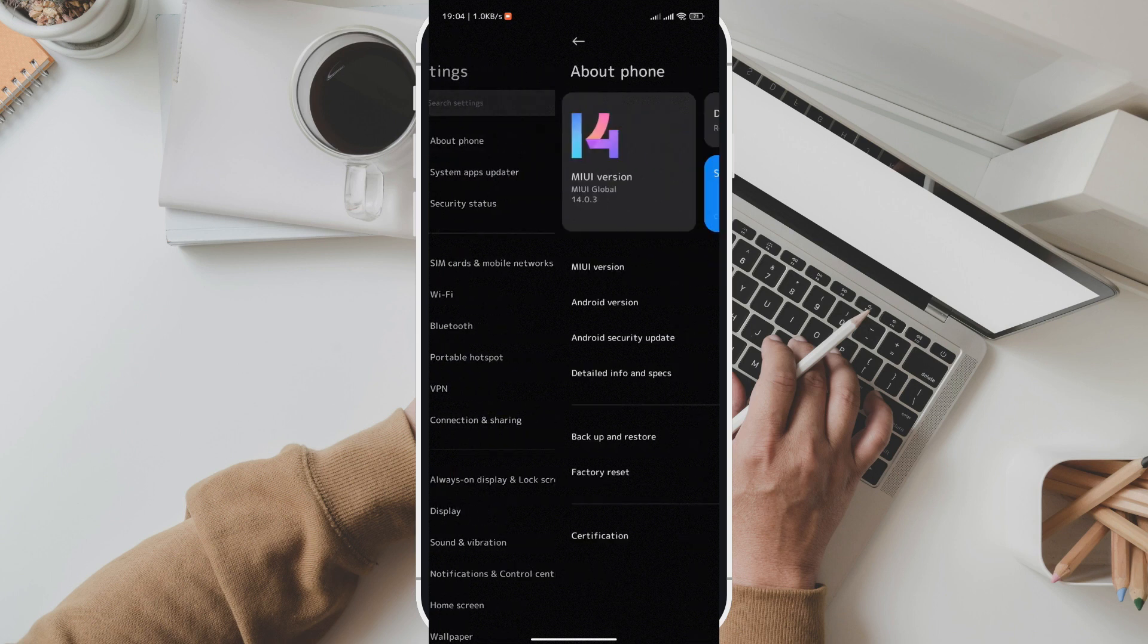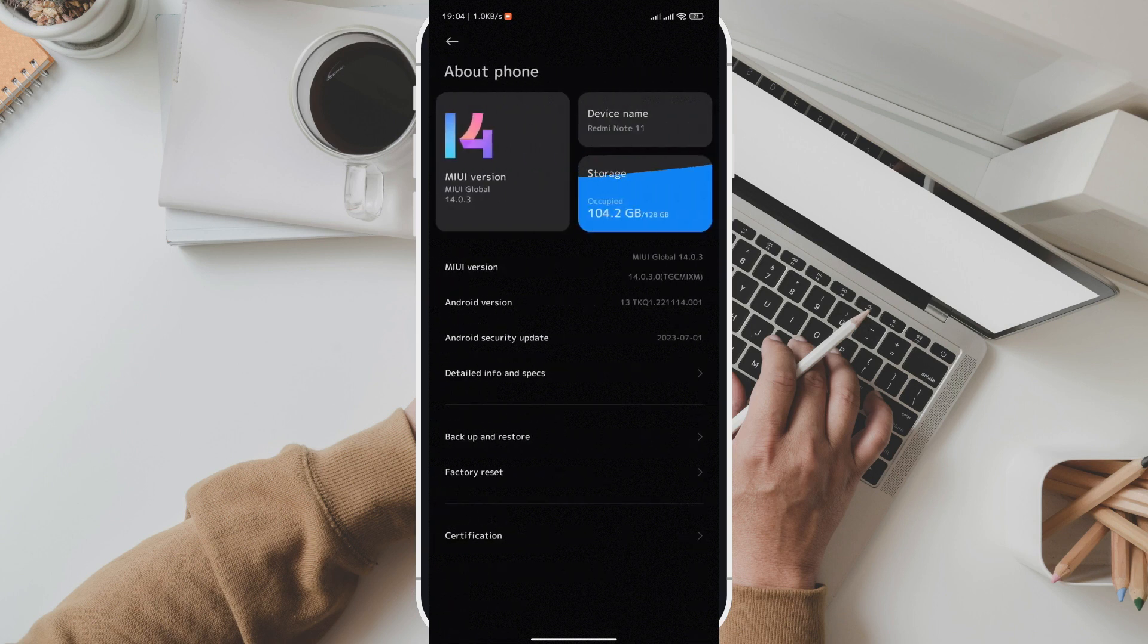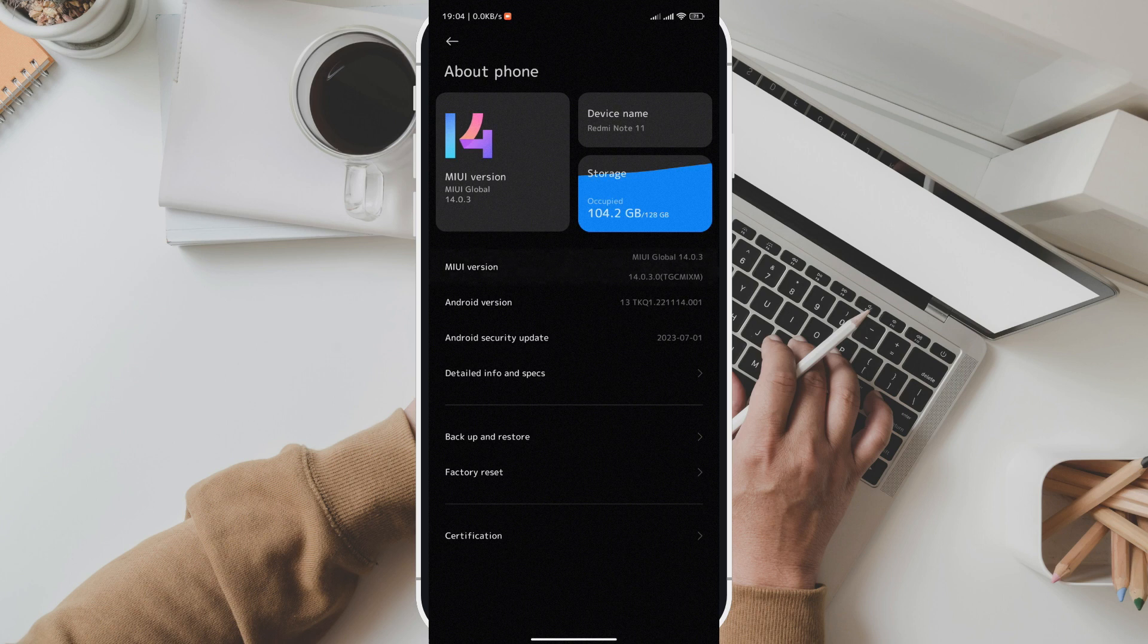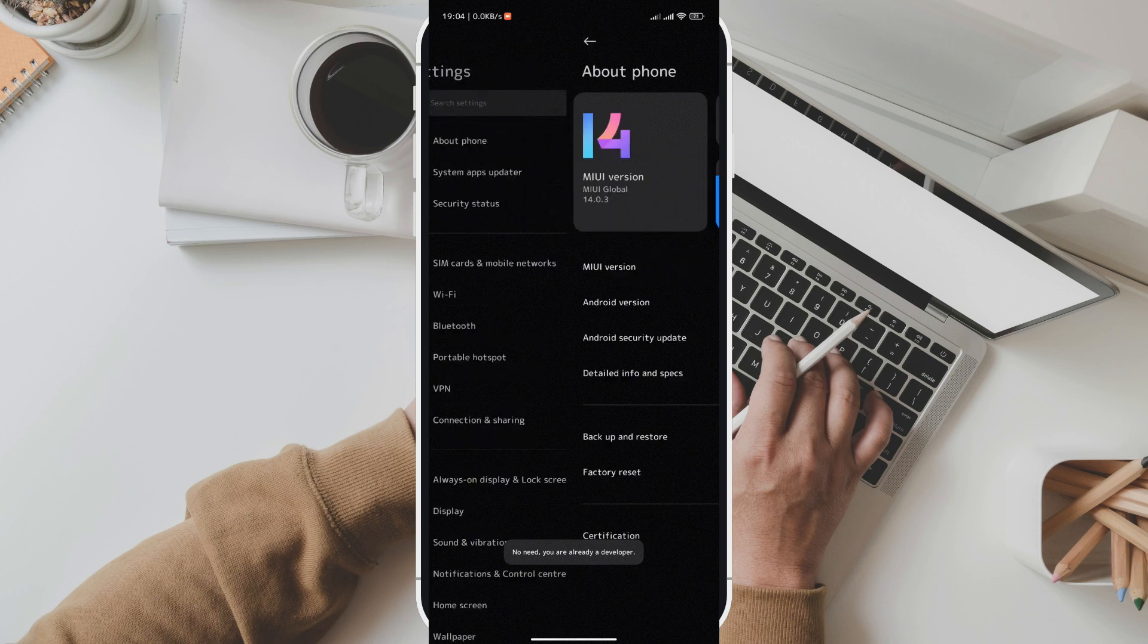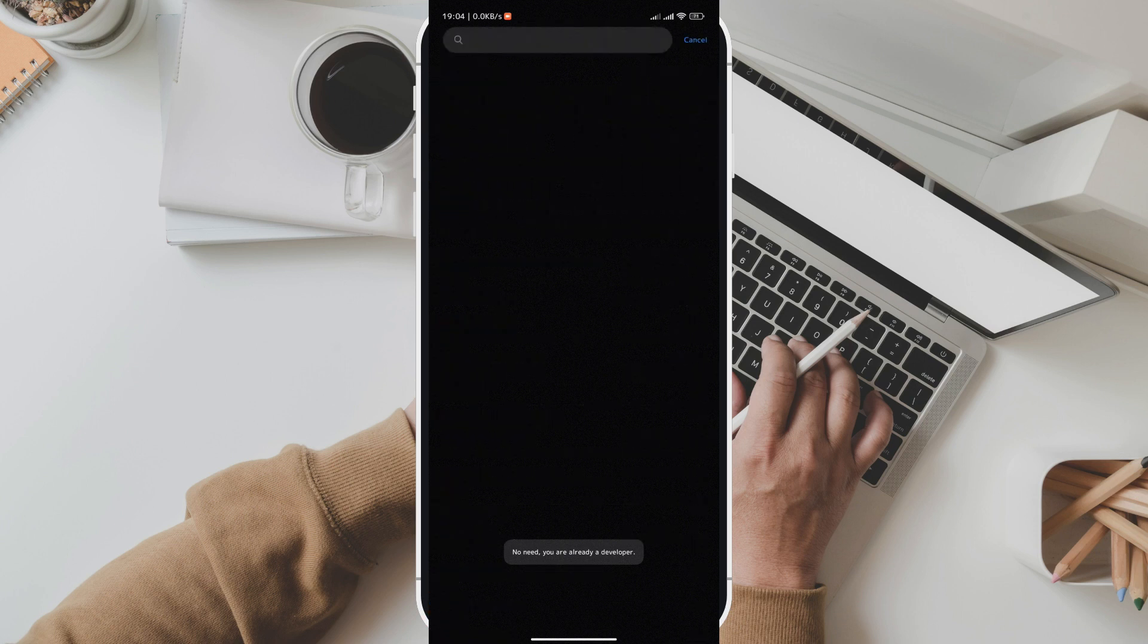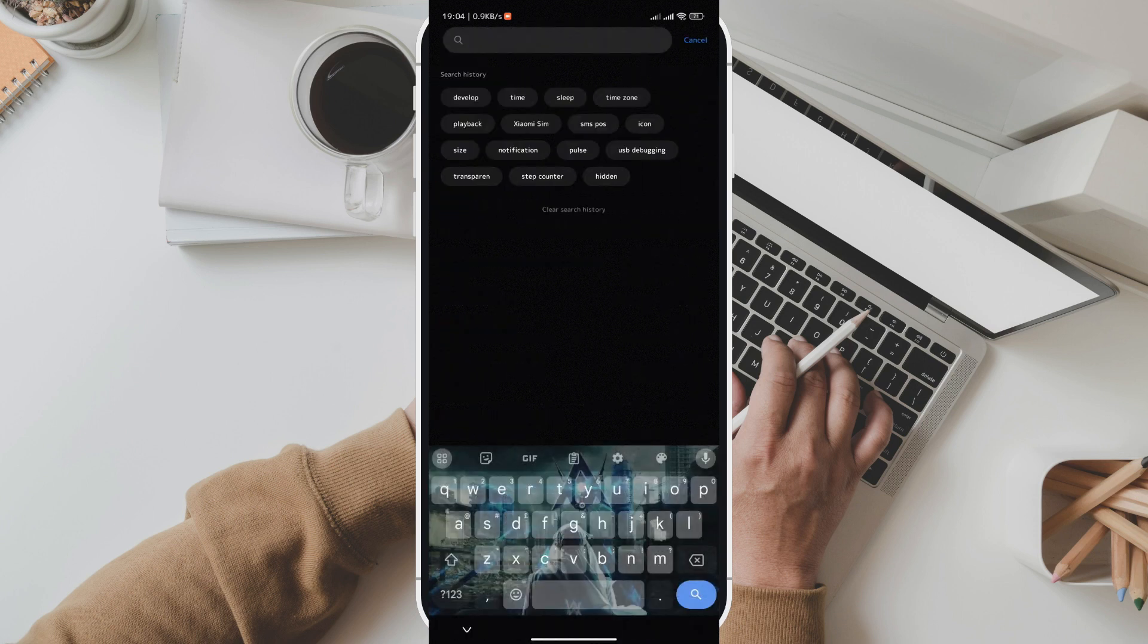Step 2 is to enable developer options. If you haven't already, we need to enable developer options. Go to Settings, then About Phone. Find the MIUI version and tap on it multiple times until you see a message saying you are now a developer.